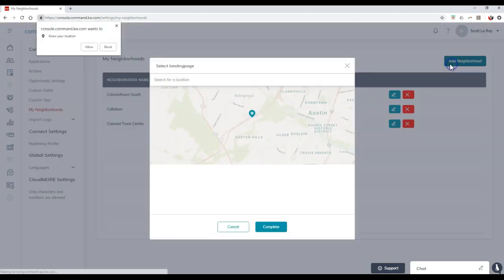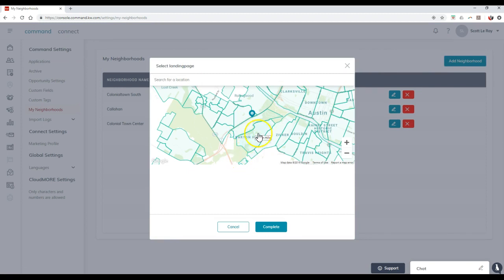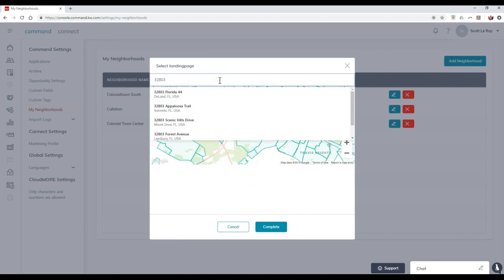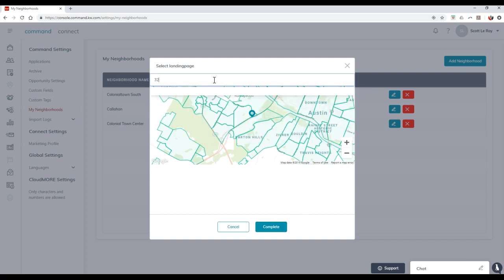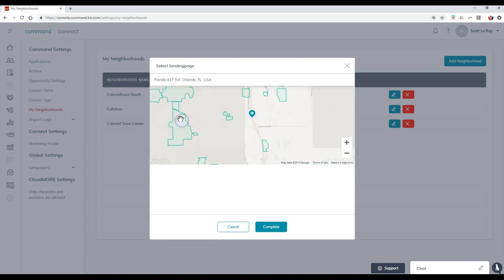So if I click on add neighborhoods up here, I'll allow this real quick so it can actually pop up or it's not going to. So let me go ahead and search on here and see if it will pop up for me. Let me do Orlando, Florida. Here we go. And I'll go off of this. Awesome.